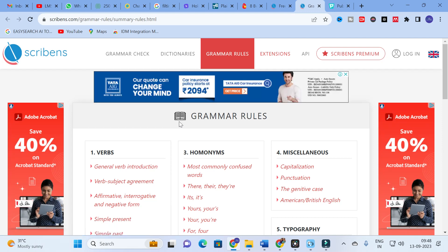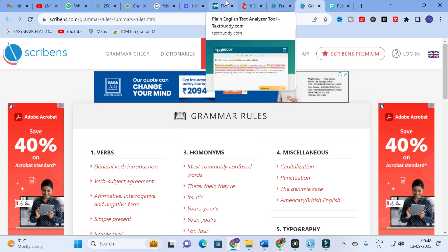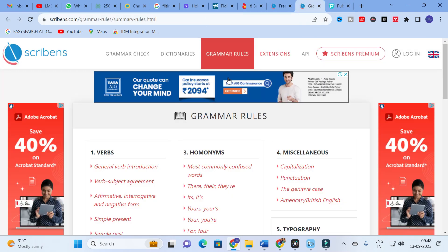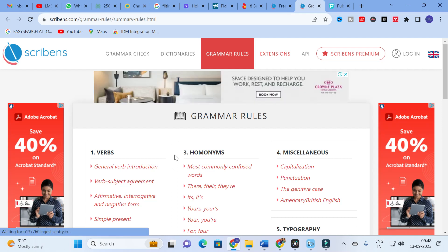These are the important things related to Scribens. You can make use of this option to check the language of your research paper and improve it from the suggestions given by these two tools — TextBuddy and Scribens. Make use of these AI tools to improve the language in your research paper. Hope this video will be very helpful for you. Thank you for watching, have a nice day!